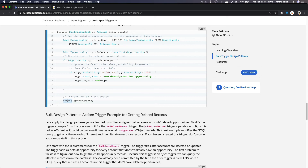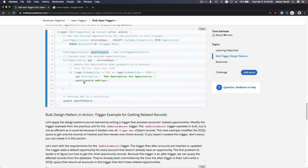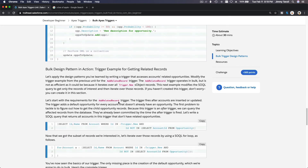Instead of updating one opportunity at a time, you update the whole box — `update opToUpdate` — outside the loop. Inside the loop you just keep adding to the list. There is no DML inside the loop, no transaction — everything is in memory, looping, looping, and then boom — you update it and save it to the database in one transaction. That's all about bulk.